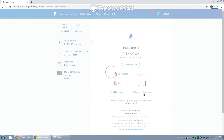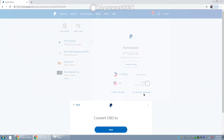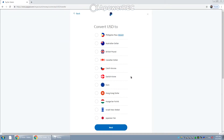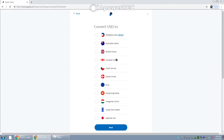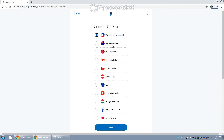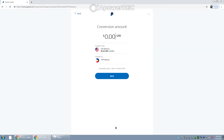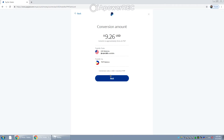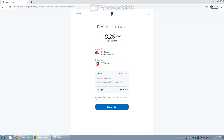You get the option to choose what currency you will be converting it to. In this video, it's going to be Philippine Peso. Then you have to put how much you want to convert. After that, just click Next. You'll see all the details, and if you're good, then just click Convert Now.